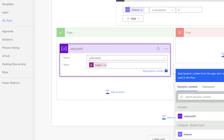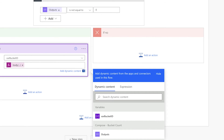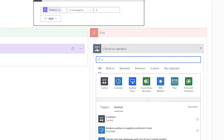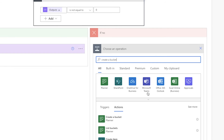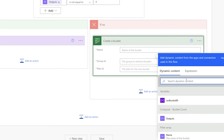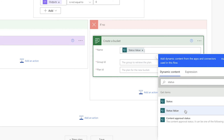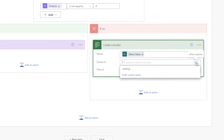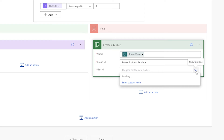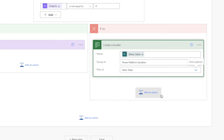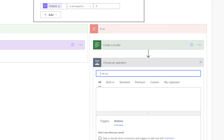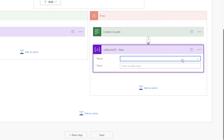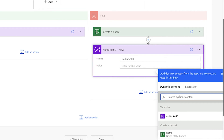If the filter array action is equal to 0, meaning no items have been returned, we need to create a bucket. Add a create a bucket action into the No branch and insert the status value dynamic content from the Get Items action into the name field. Select the group ID and plan ID, then add a set variable action and insert the ID dynamic content from the create a bucket action into the value field.